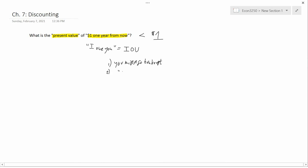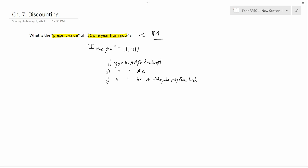The second reason is you might die in the next year — another reason why you'd be unable to pay them back. Third, you might be unwilling to pay them back. And even if the person thinks there's only a very small chance that you might be unwilling to pay them back, they're still probably going to be willing to pay less than a dollar for this IOU, to not make them feel quite so bad if you happen to be unwilling to pay. It depends on how much they think you're unwilling and how easy it would be to appeal to the court system to force you to pay.